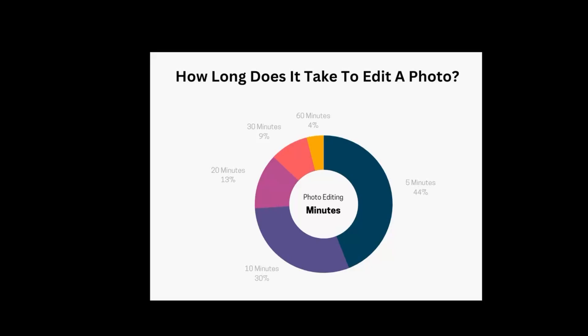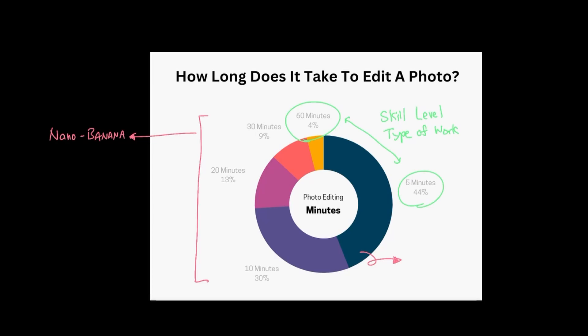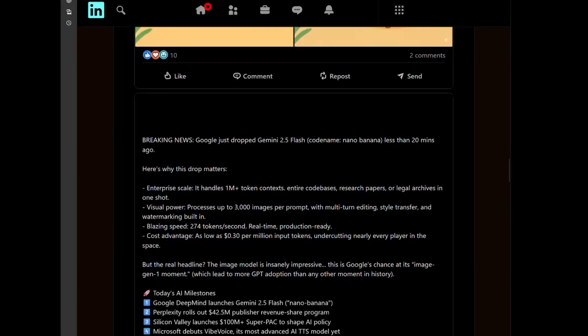A typical time to edit photos can take up anywhere between 5 to 60 minutes. While this might vary depending on the skill level and the type of work that's involved, Nano Banana is yet another confirmation that we are closer in era of rendering manual work and photo editing completely outdated.